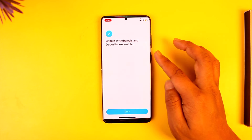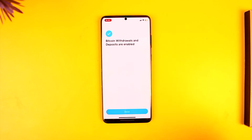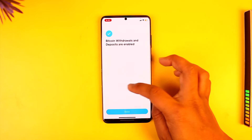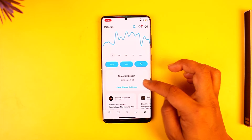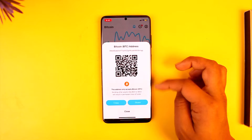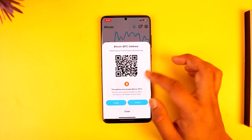The pop-up says 'Bitcoin withdrawals and deposits are enabled.' After this, your Cash App Bitcoin will be successfully enabled. You'll also be able to come back and tap on 'Deposit Bitcoin,' and this will be your Bitcoin wallet address.